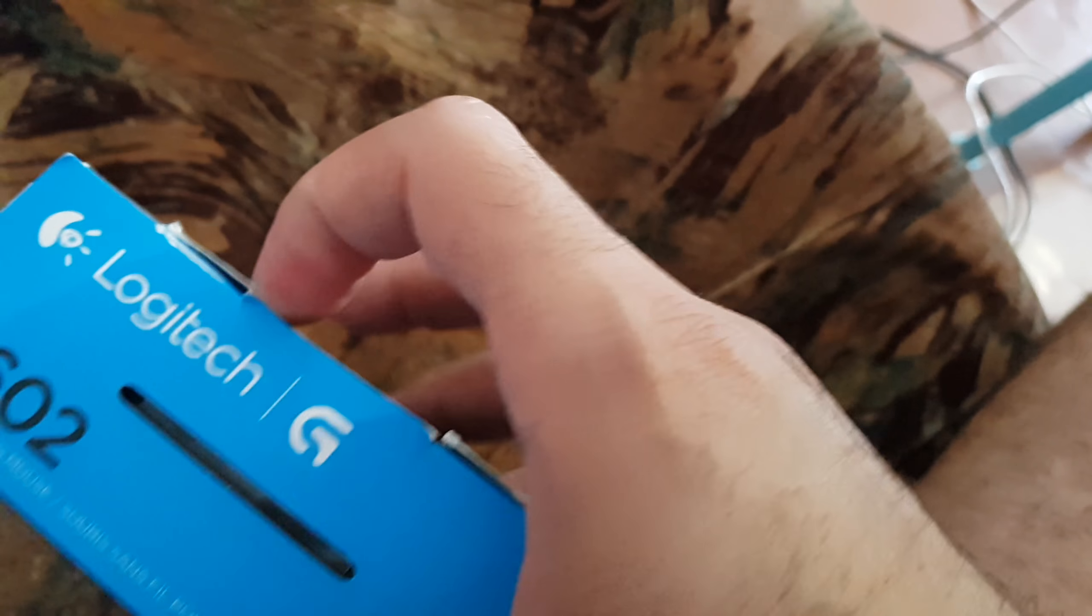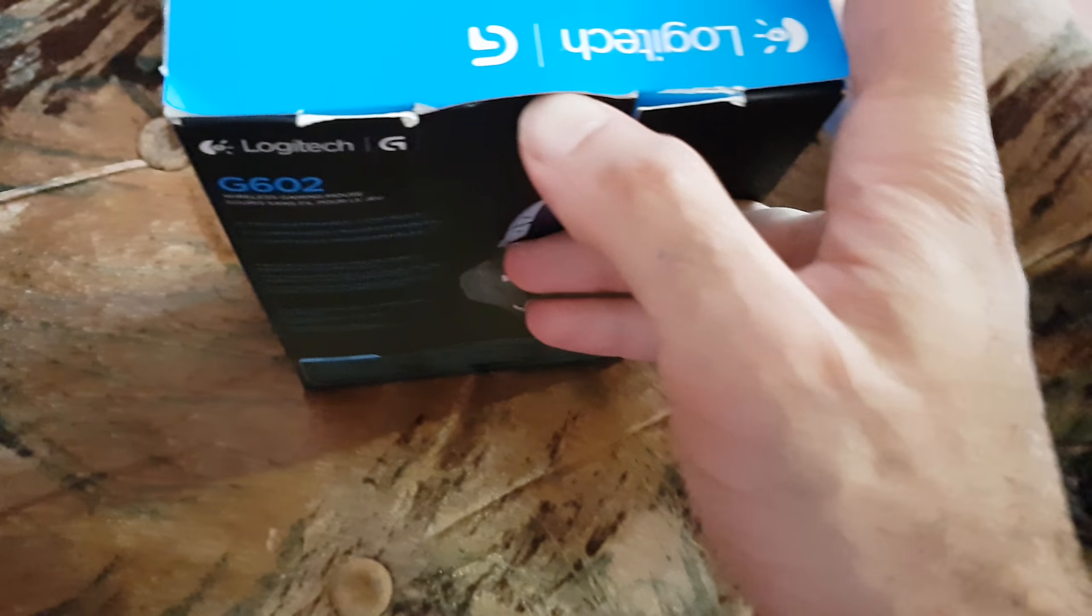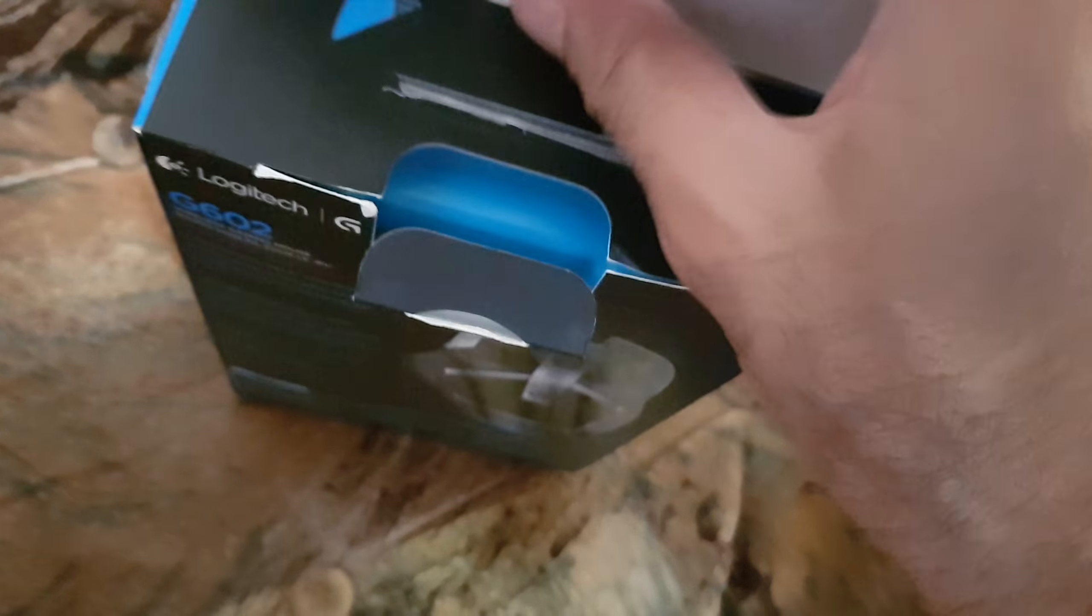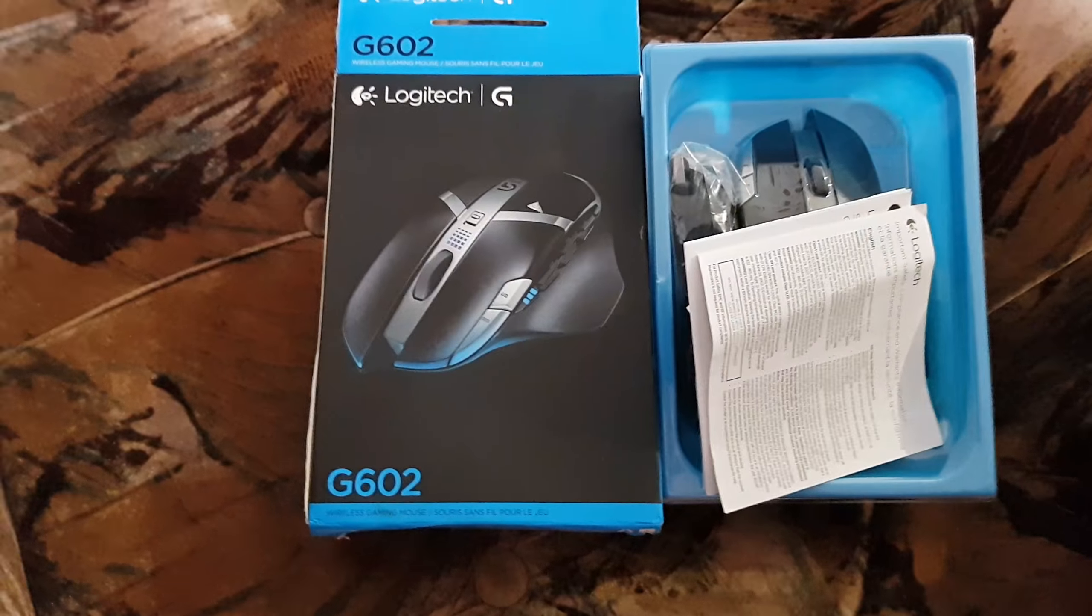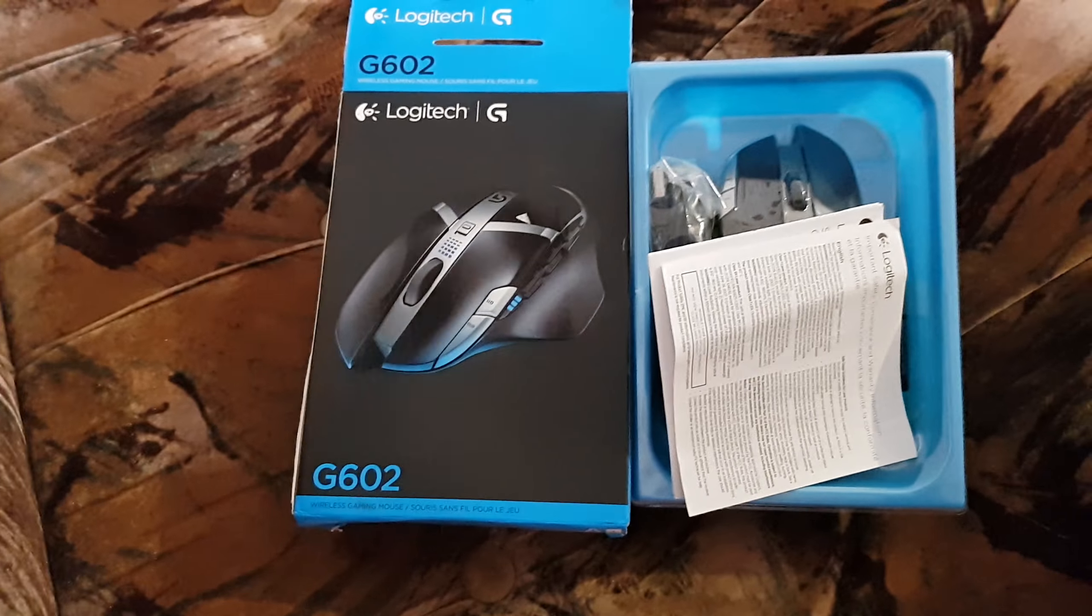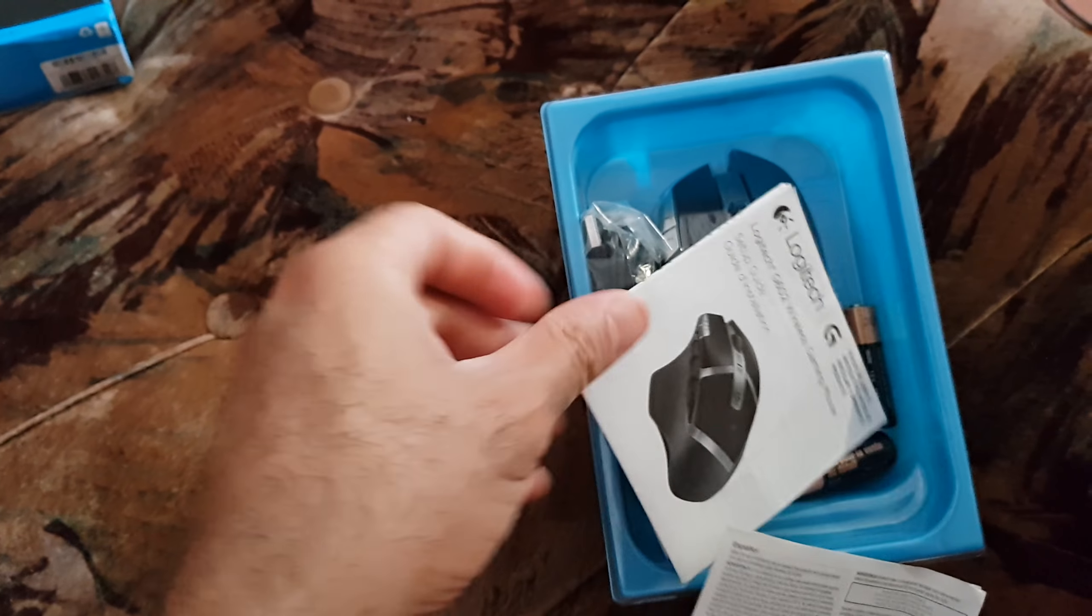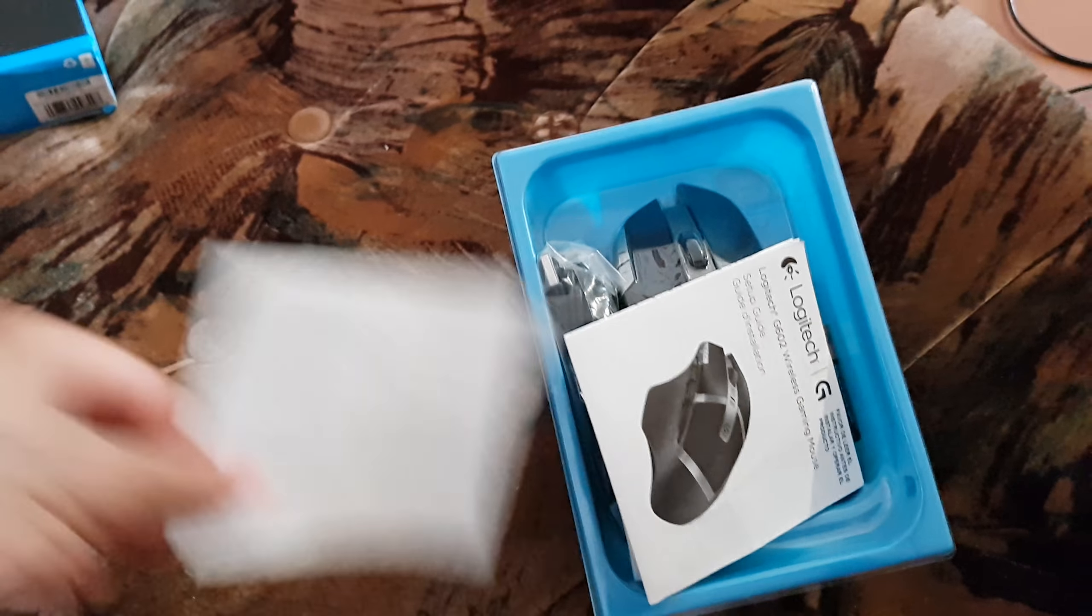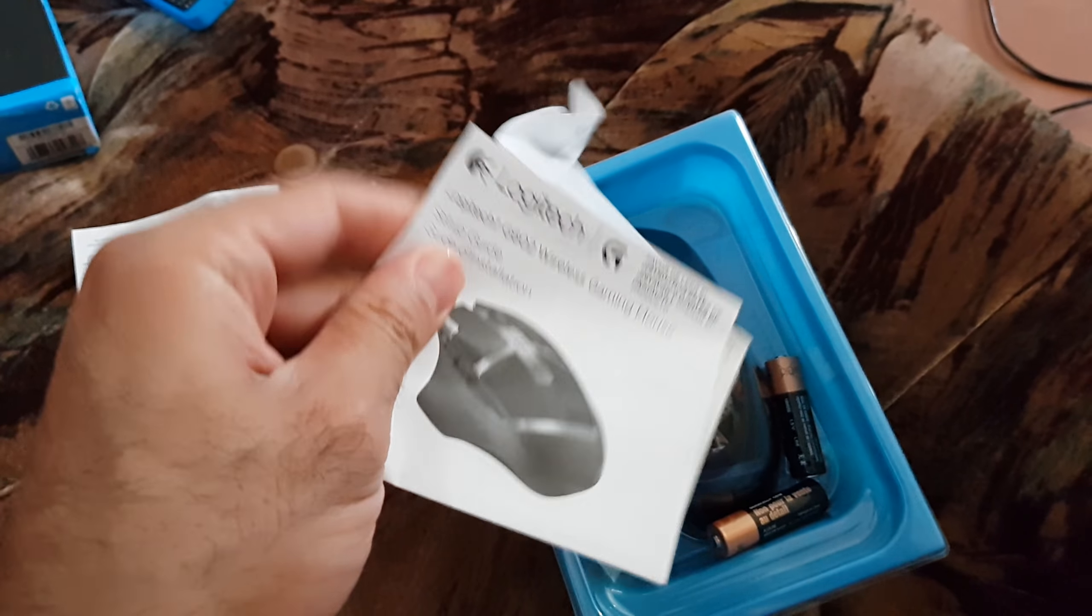So let's unbox it and see how it looks like. Let's show you how to install and do everything. This is the box. Here we have the safety guides, the user manual.